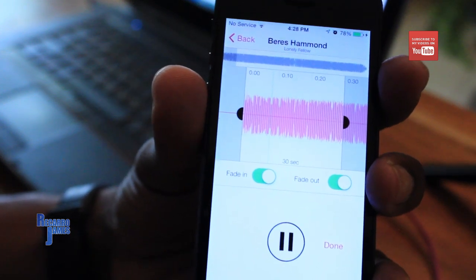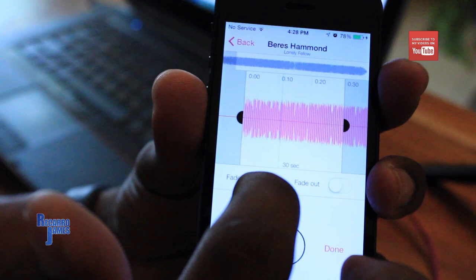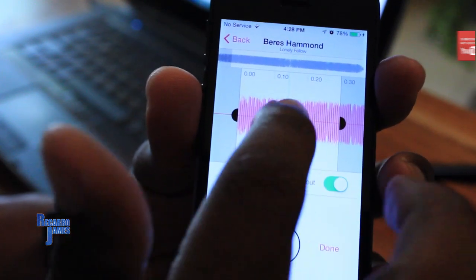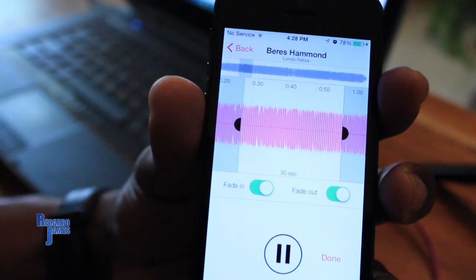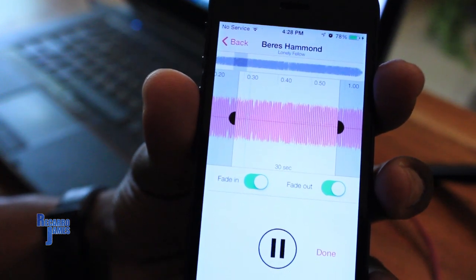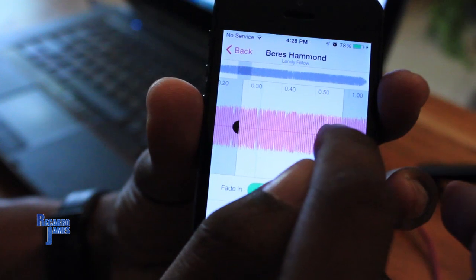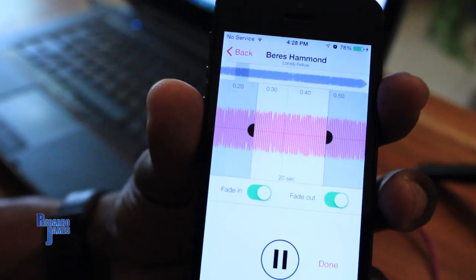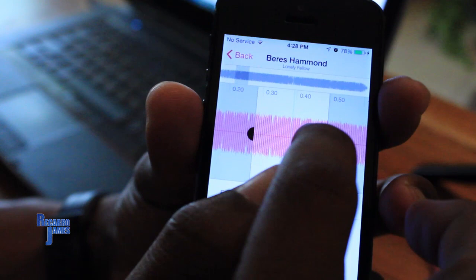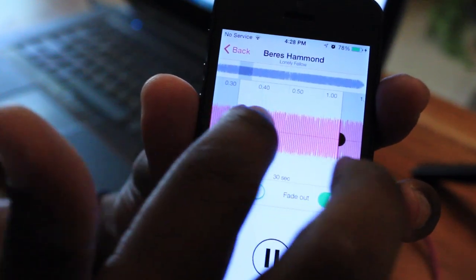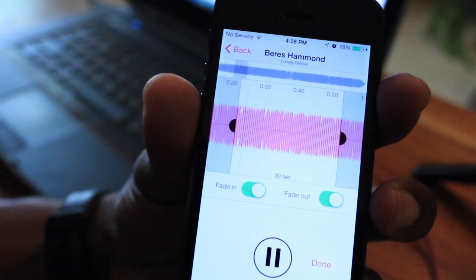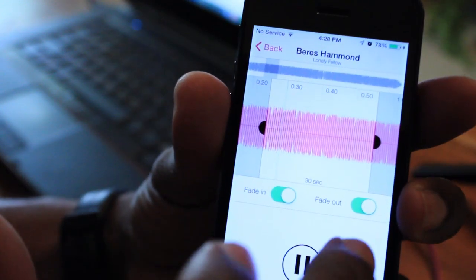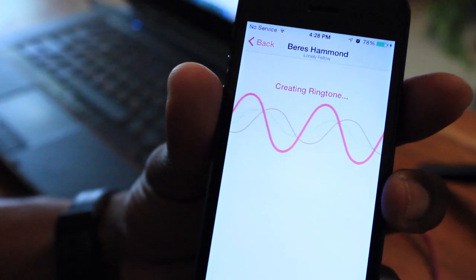Alright, so from here you can fade in, fade out, and you can select where exactly you want the ringtone to start playing from. You can also select the length of the ringtone. So the max is 30. You can put it to 20 seconds. I'm just gonna use 30 seconds. And I'm gonna start from there. Once you're comfortable with it, you're gonna select Done. It will create the ringtone.